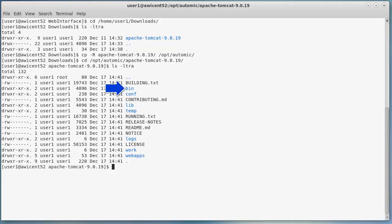The bin directory contains Tomcat startup and shutdown files. Web applications get deployed to the webapps directory, so we copy the awi.war package there.